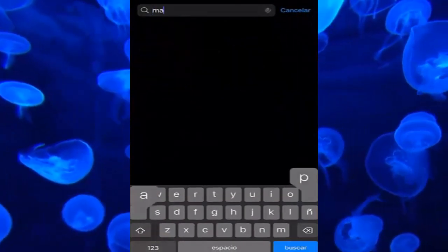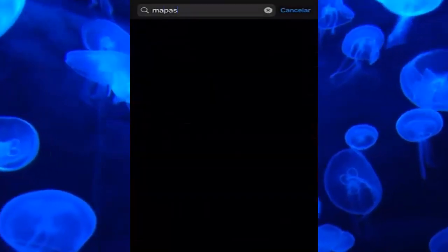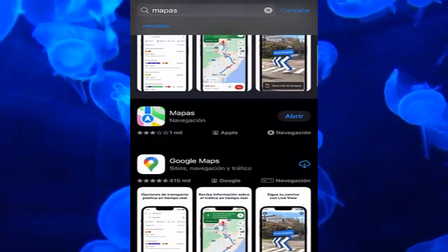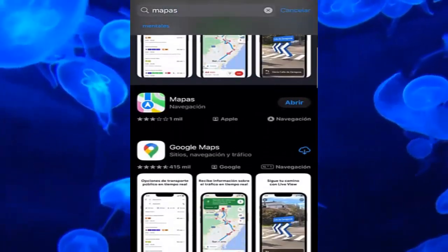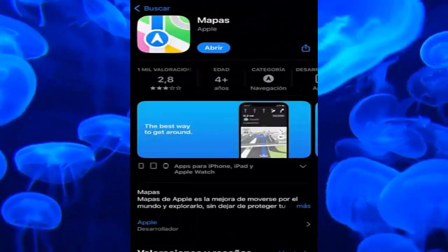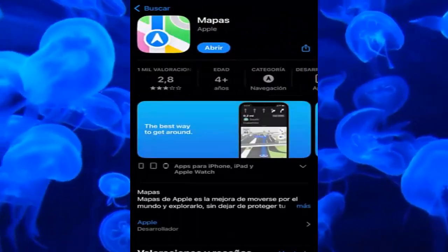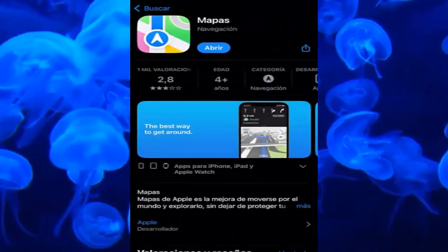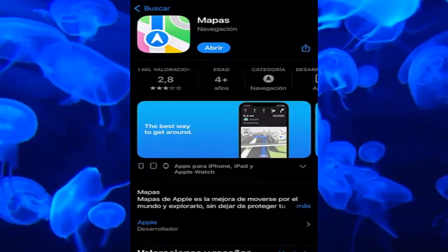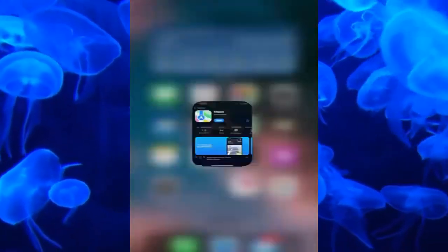The first thing we have to do is go to the App Store and search for Maps. We need to have the latest update of Maps installed, because as you can see here, I have it updated. If it was not updated and you see 'Update' instead of 'Open,' go ahead and update it — this is very important.